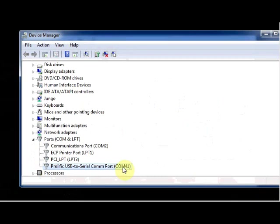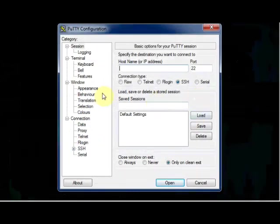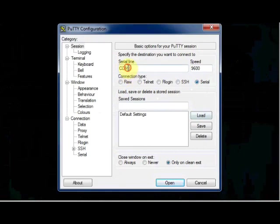We make use of terminal software PuTTY to communicate with the ESP module. Open PuTTY. Click on serial and then enter the COM port.